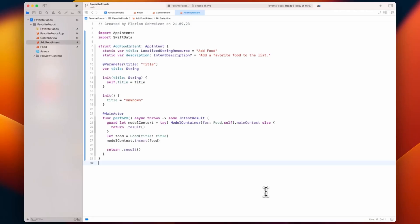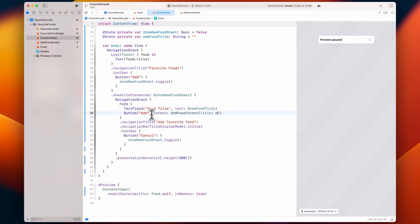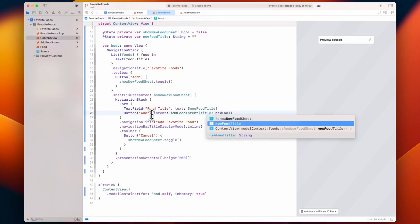I can now create an app intent — which I've already prepared just to save some time — tell it about the food's name and let the button do the rest. This was super simple to set up and we have a very clean call site here in our UI code.